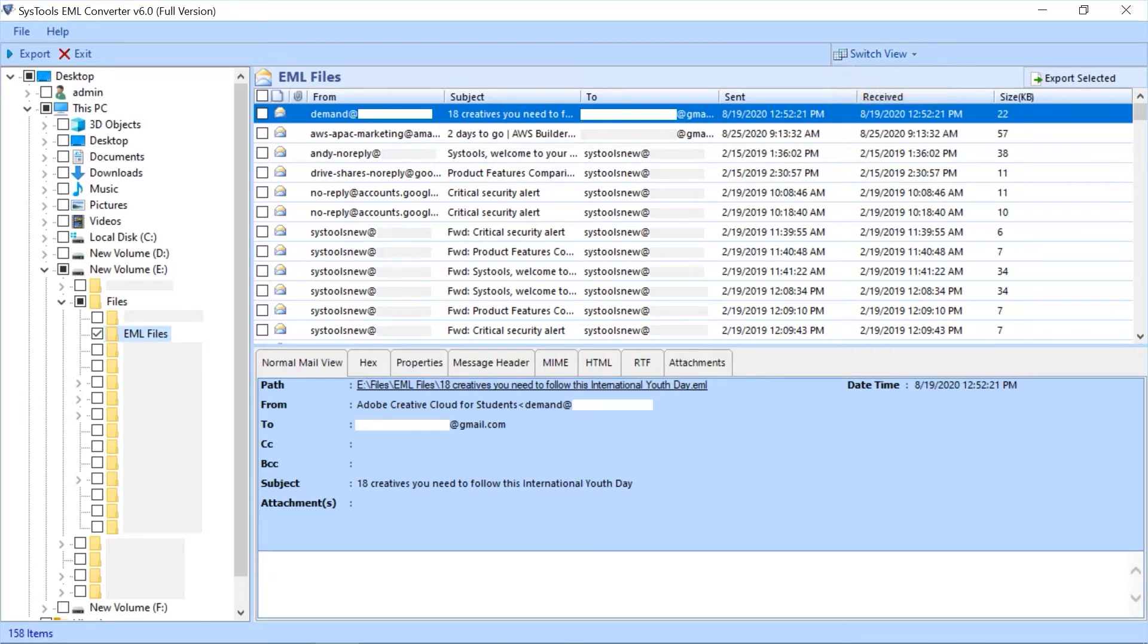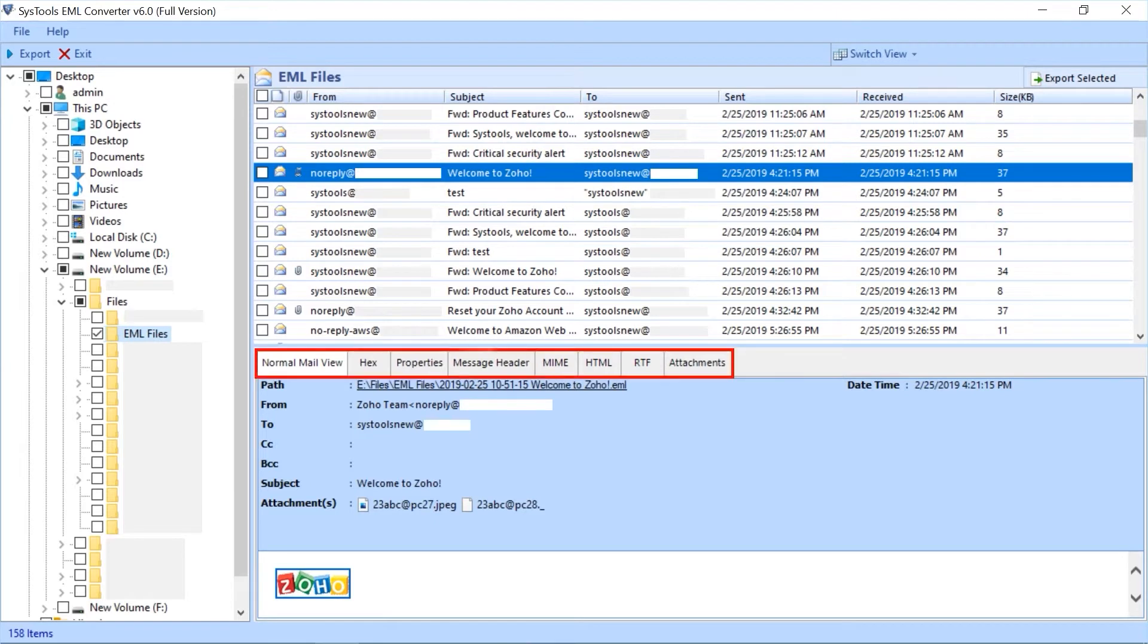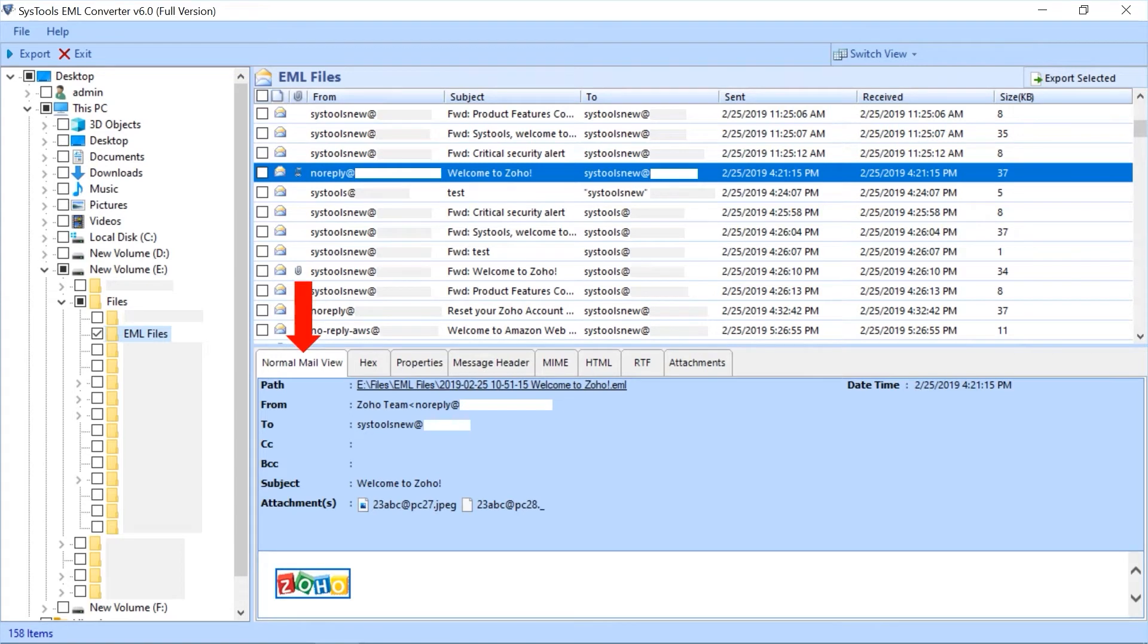Now select any EML file to preview its details, and below you can see multiple mail view options. By default, normal mail view tab is selected. You can view the mail details such as path, from, to, CC, etc.